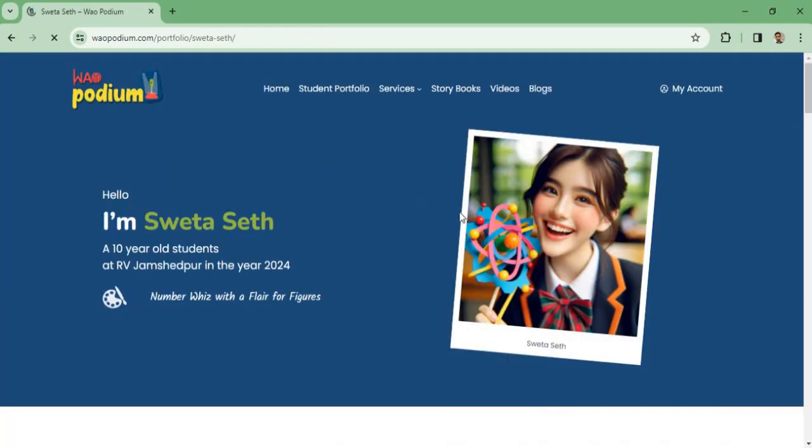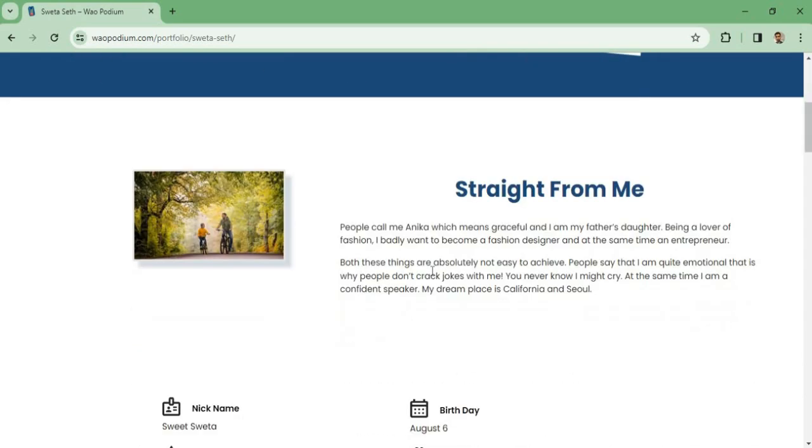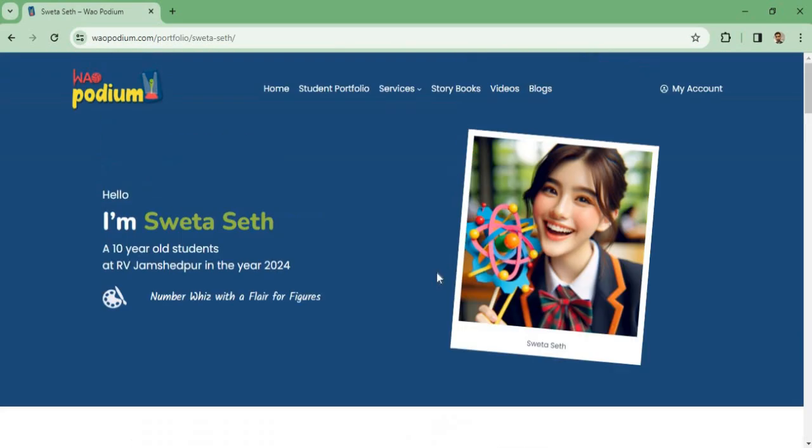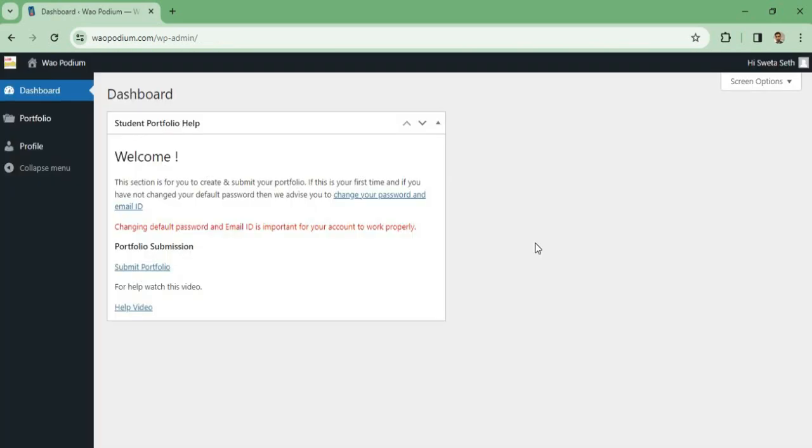By clicking on Portfolio and going to View Your Portfolio, you can see whether your portfolio is approved or not. Once your portfolio is approved, you can see your details here. So this is how you can create your portfolio on WOW Podium. Thank you for watching this video.